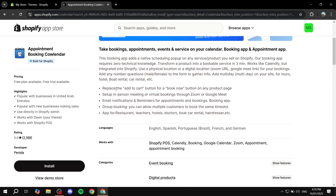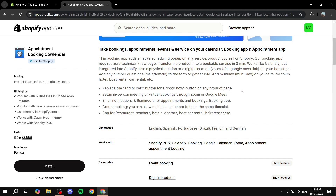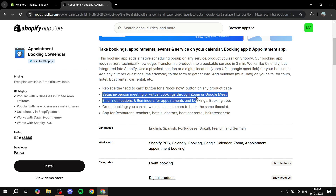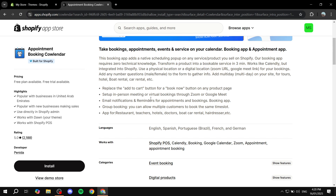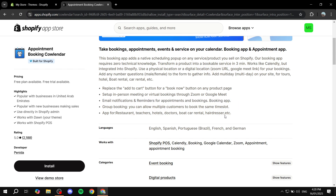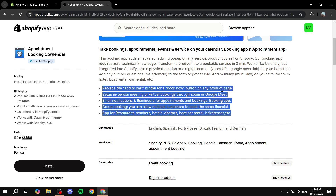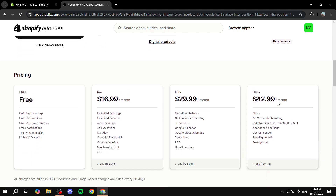From here you can read more about what the app does. You can see the main feature: replace the 'Add to Cart' button with a 'Book Now' button on any product page. This allows you to add booking functionality, so if you're doing services instead of products, you can set up in-person meetings or virtual bookings through Zoom or Google Meet. You'll also get email notifications and reminders for appointments.